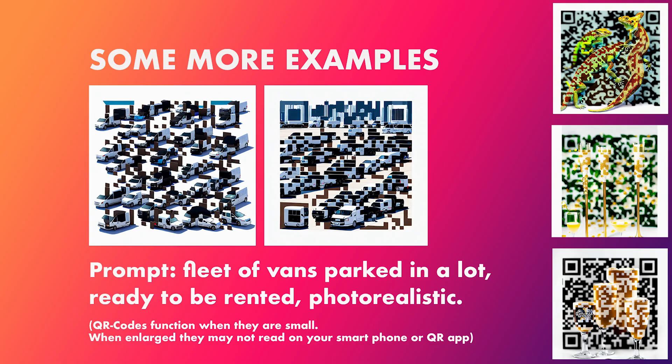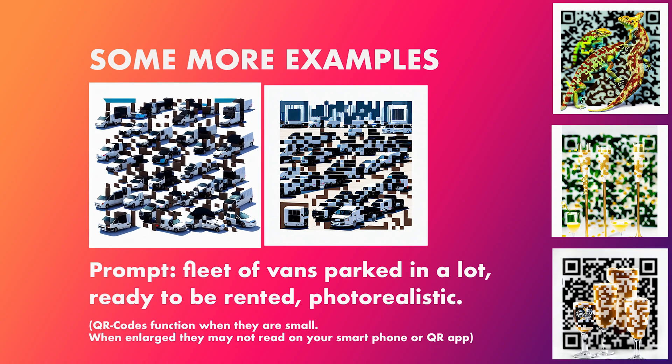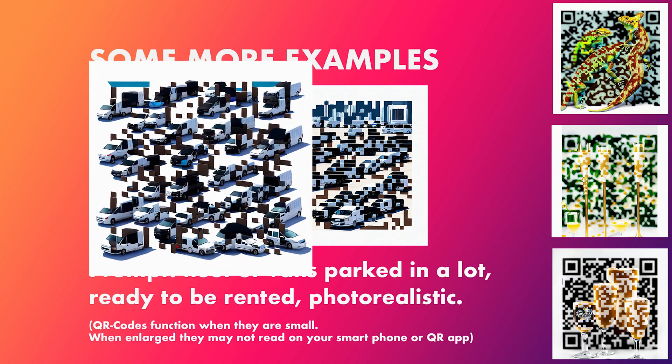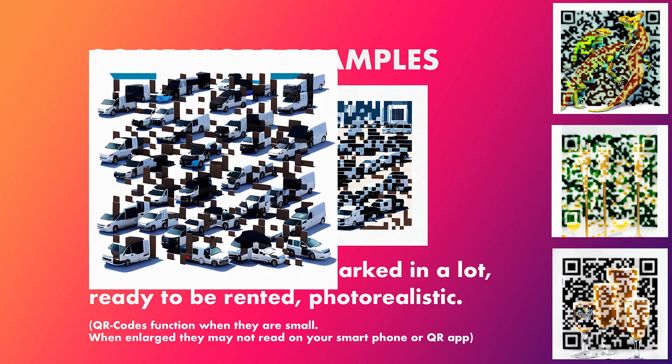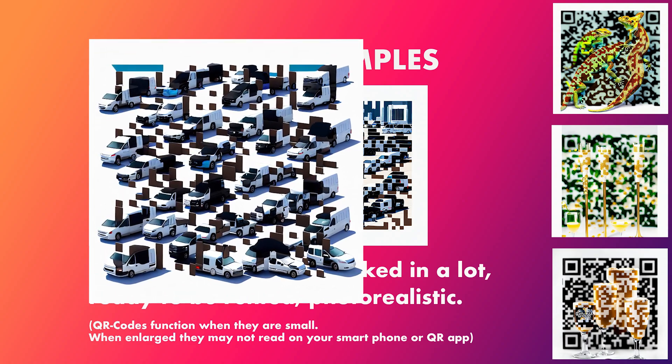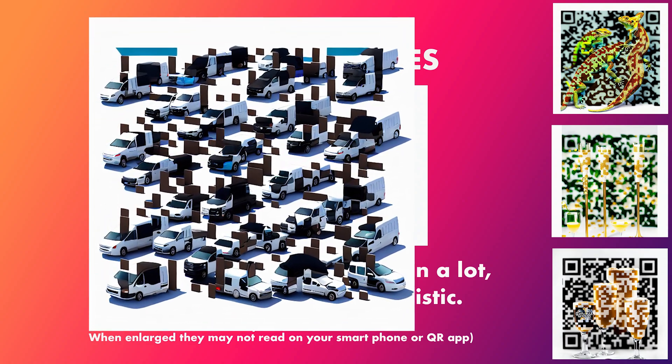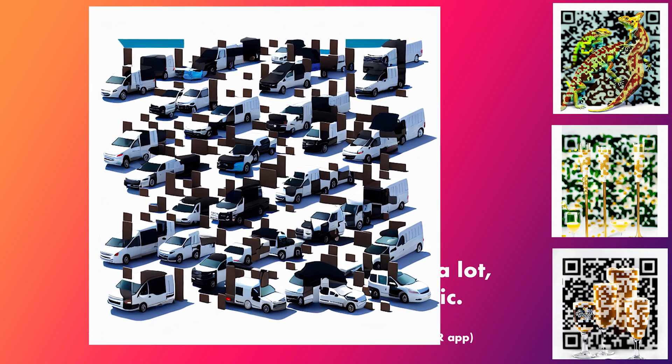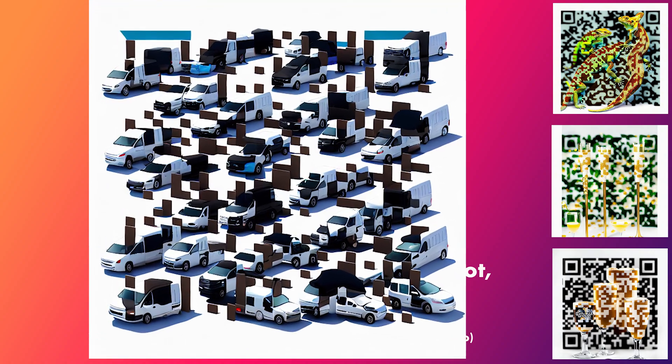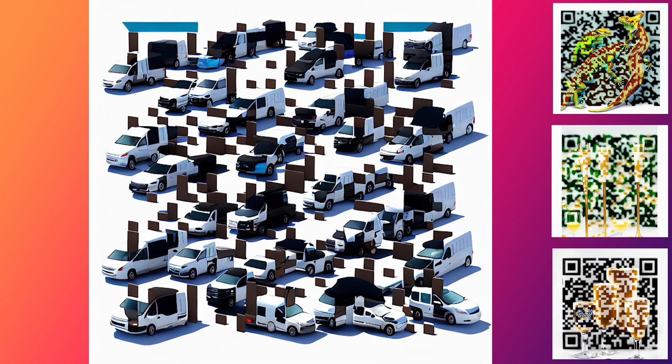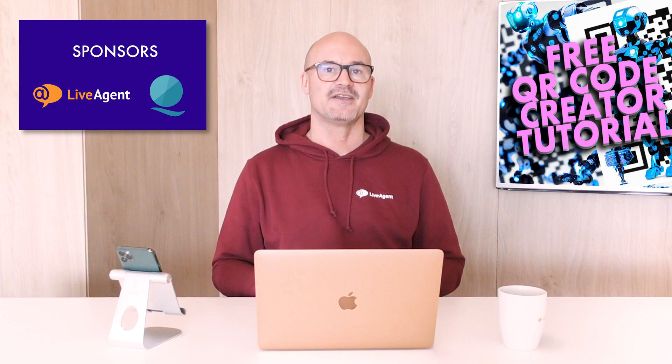And here's some more examples here. We've created one for VanBuddy in the middle there with a fleet of vans parked in a parking lot, ready to be rented in a photo realistic way. And I've got a few other examples there as well that we've done. But just got to try all the different images, really have a play with it. But like I said, it doesn't cost anything. It's just time. And the guys at Hugging Face have done a fantastic job to allow us to use that.